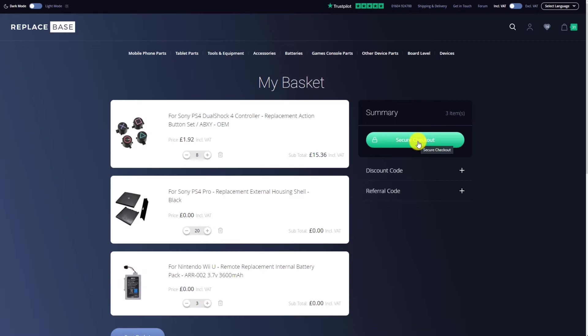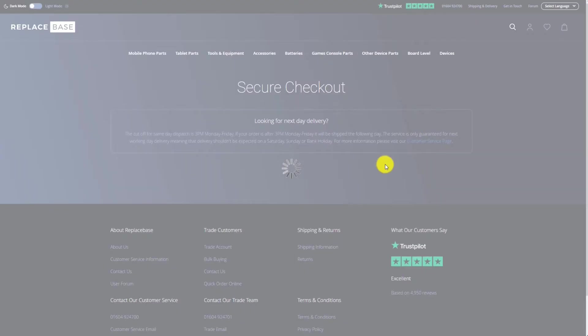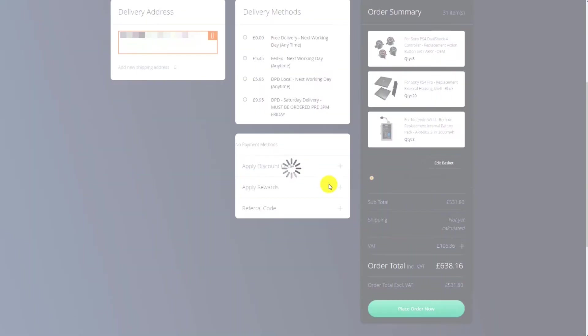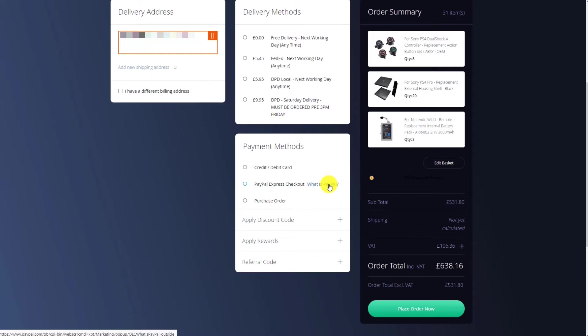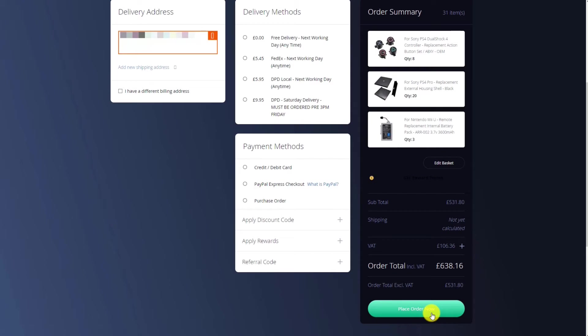To complete the order, click on the Proceed to Checkout button, select your shipping and payment method, and finally, click Order. Your order will now be successfully placed with ReplaySpace, and will also be updated in your RepairDesk account.